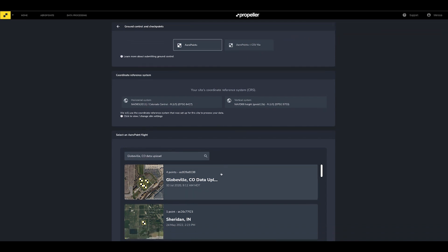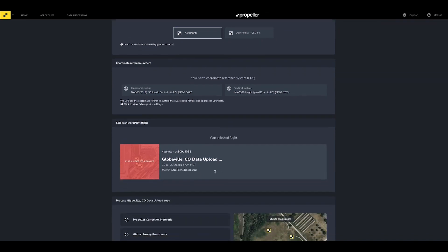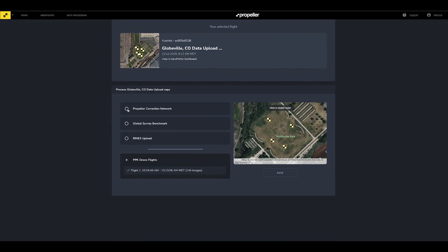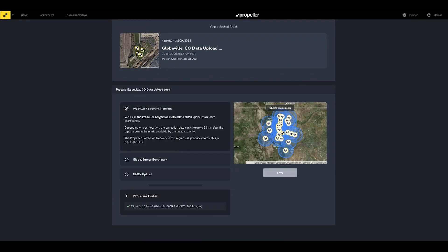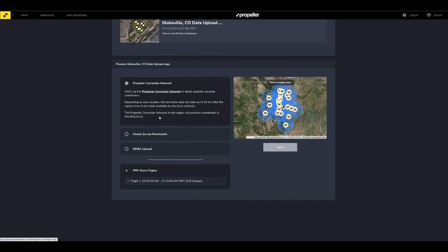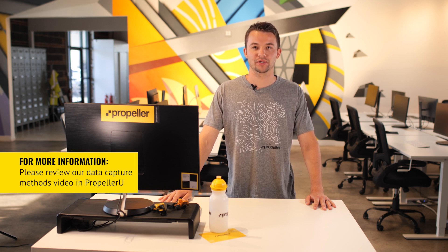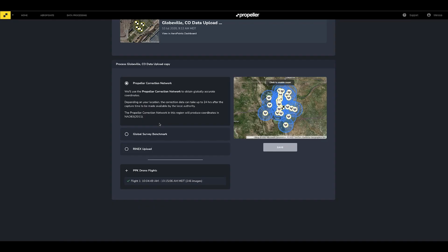Choose the Aeropoint survey from the list of available Aeropoint captures. Next, choose how you would like to process your Aeropoints. You can choose the Propeller Corrections Network if the surveyed area is within the Propeller Corrections Network. Another common option is to use a known point method, either a local or global survey benchmark. For more information about all of the available Aeropoint processing options, please review our data capture methods video in Propeller U. Click Save.